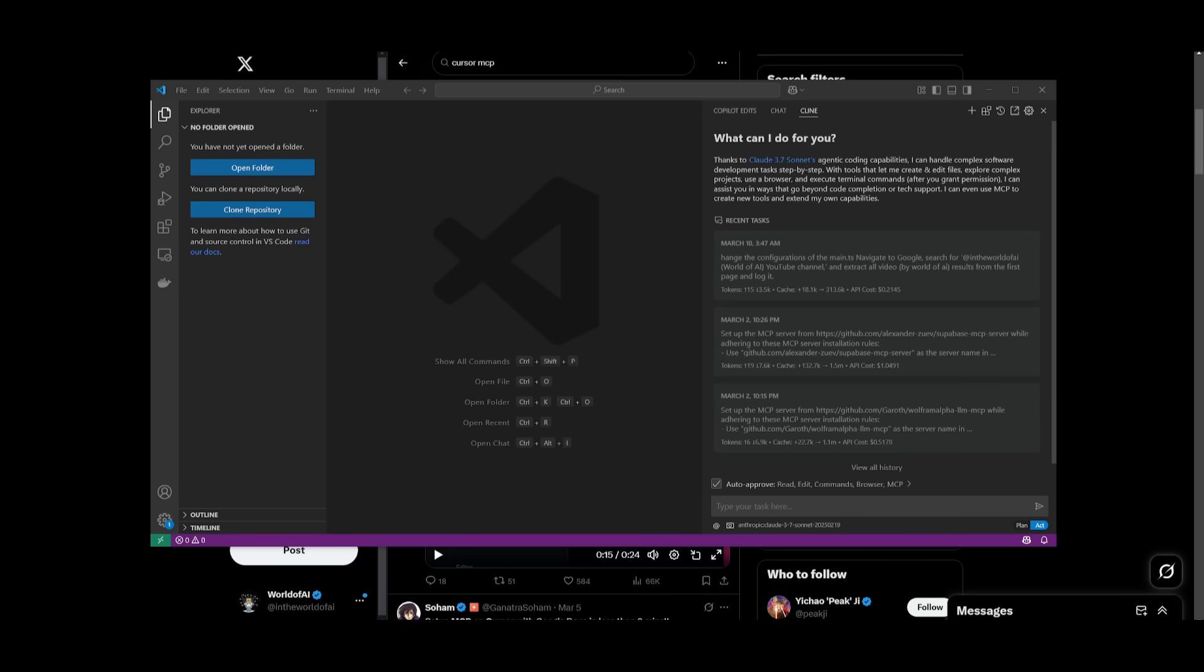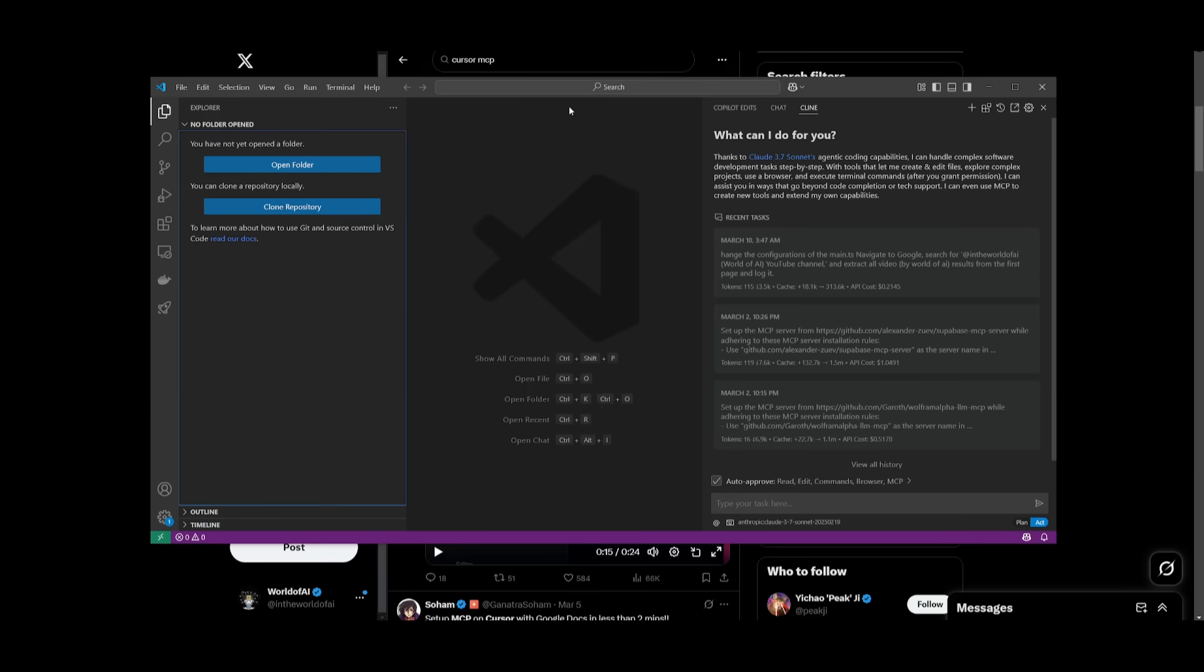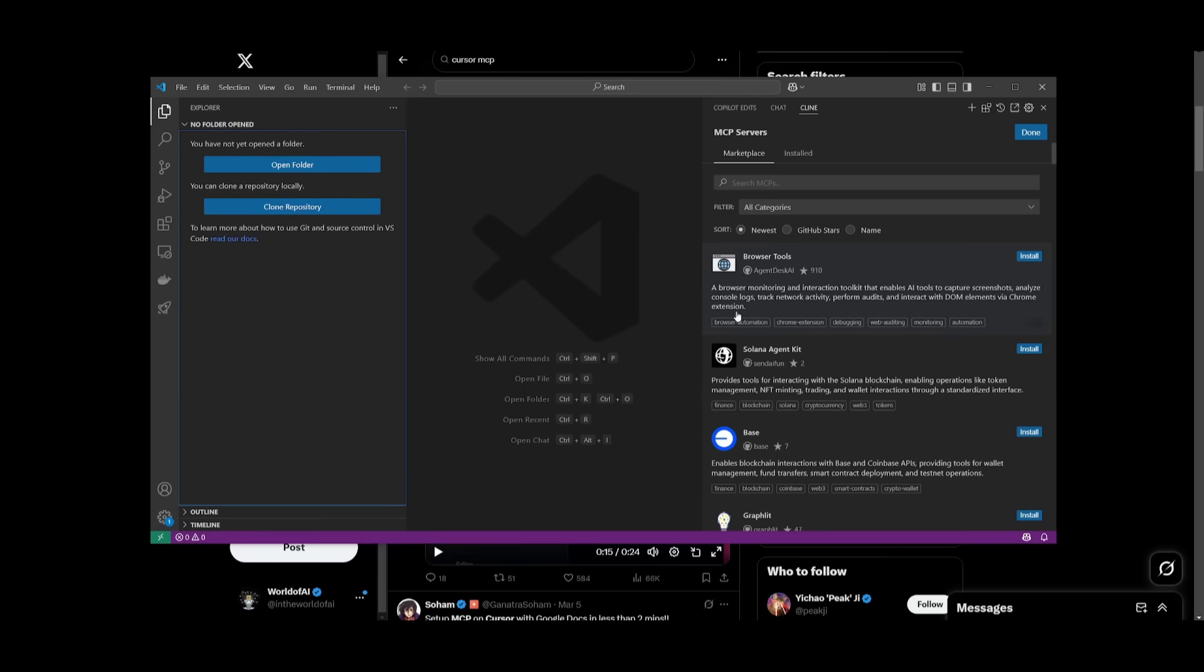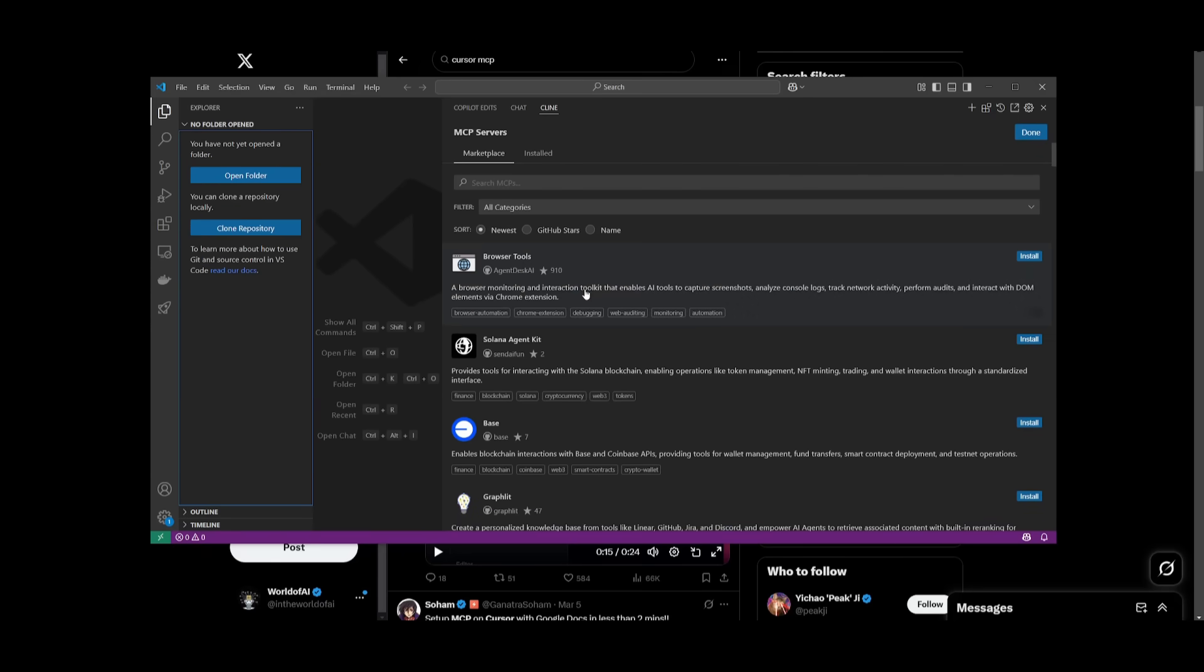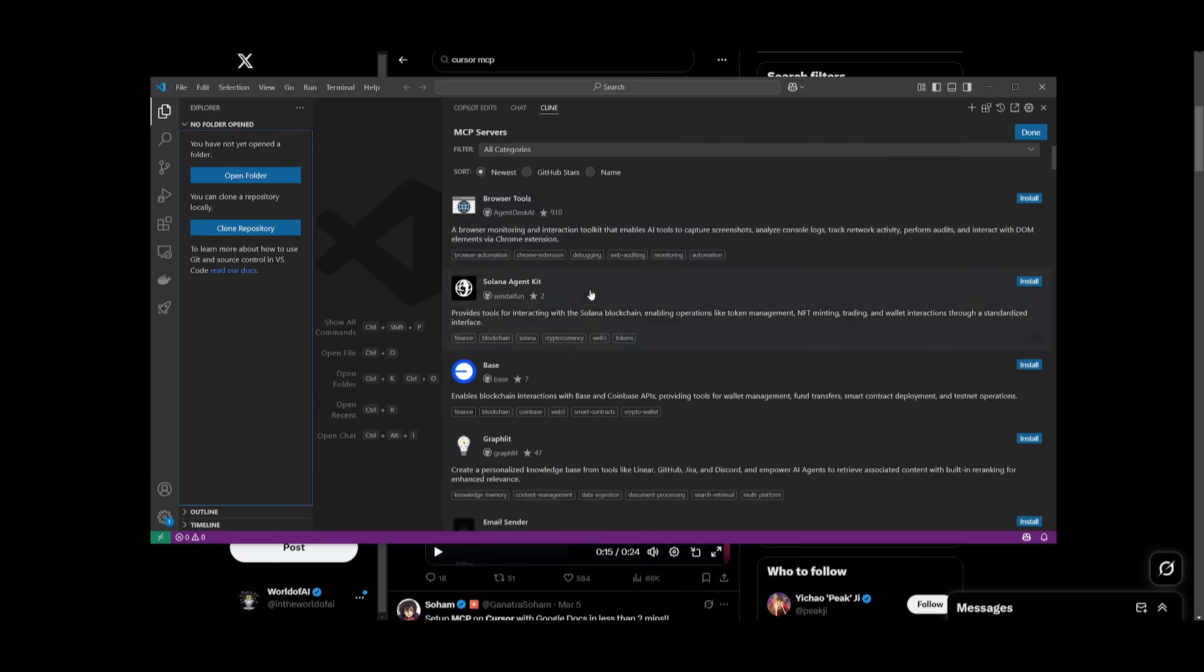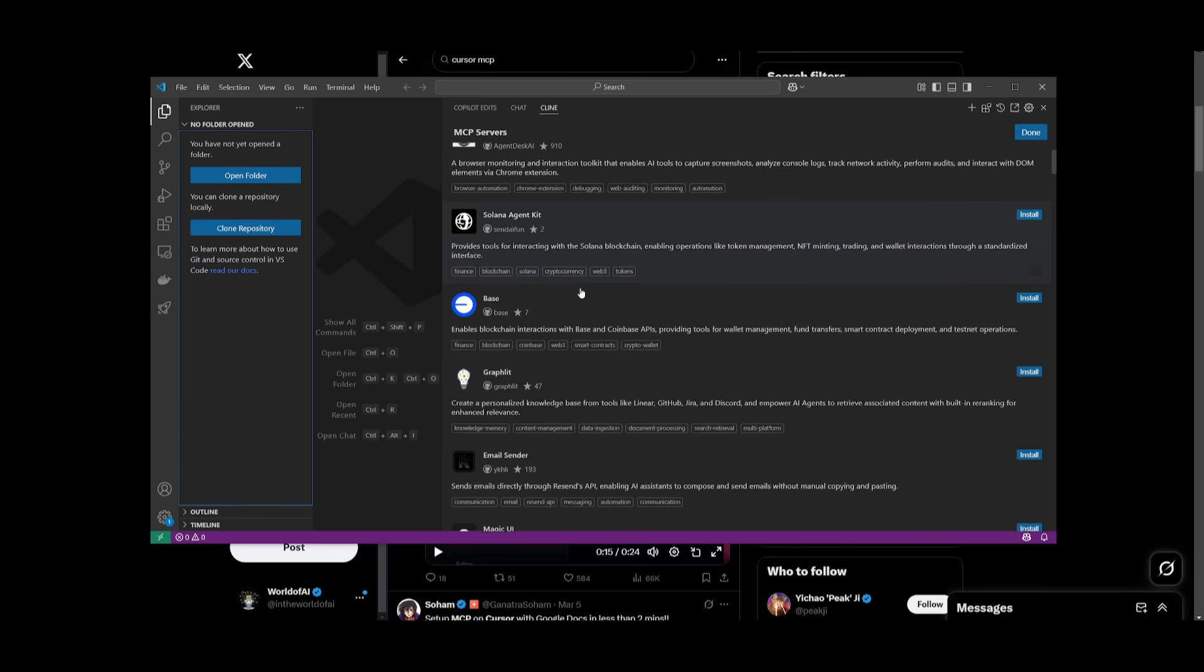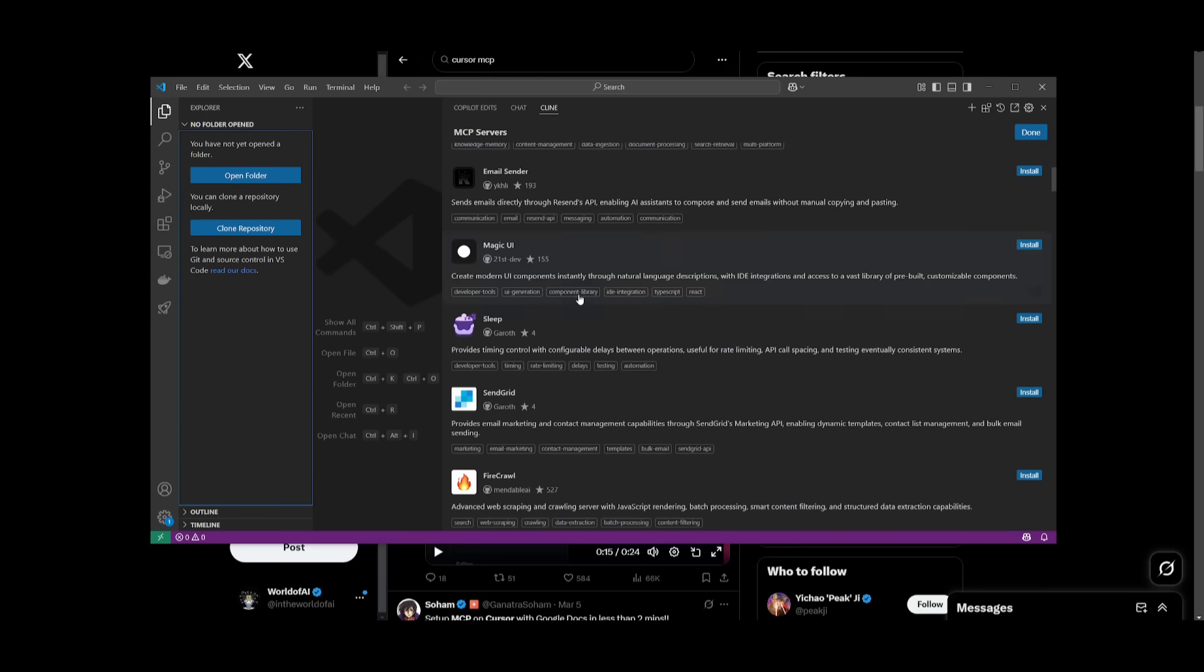But the main reason why I wanted to create today's video is because of Klein and Root. Klein, or Root Code, for the people who do not know, is essentially an autonomous AI agent. I would rather use Klein over Root Code because it's a little bit better with MCP servers because they have their very own marketplace.